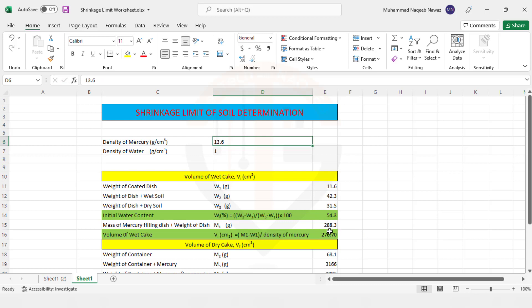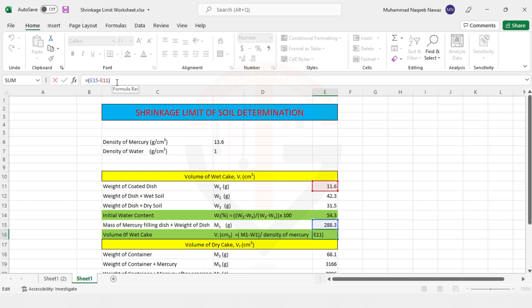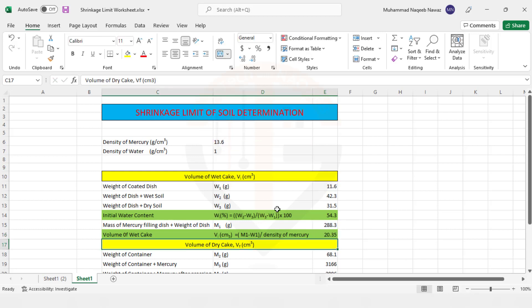So we will obtain, divided by 13.6 and you can see the initial volume of wet soil is 20.35 cubic centimeters.